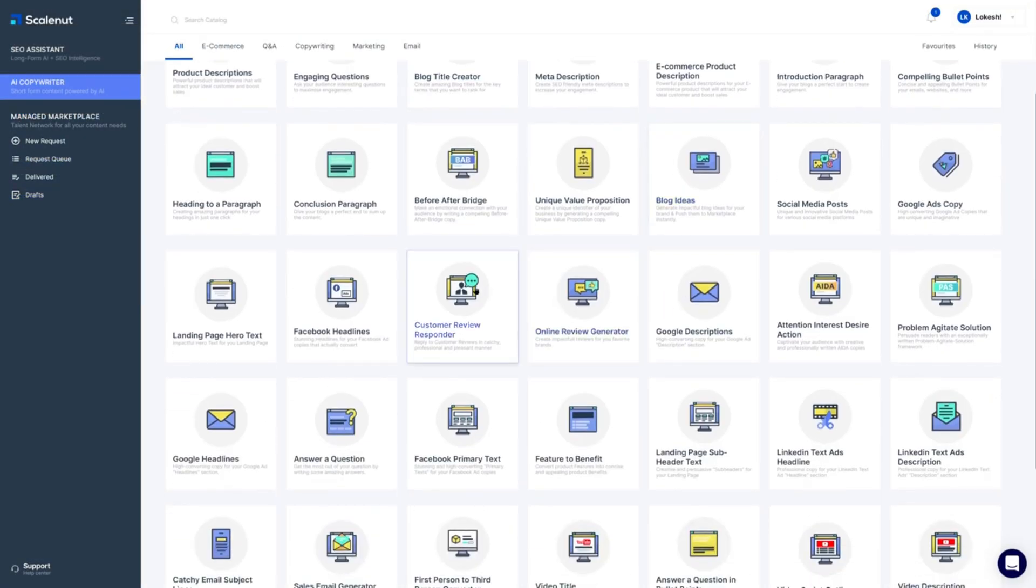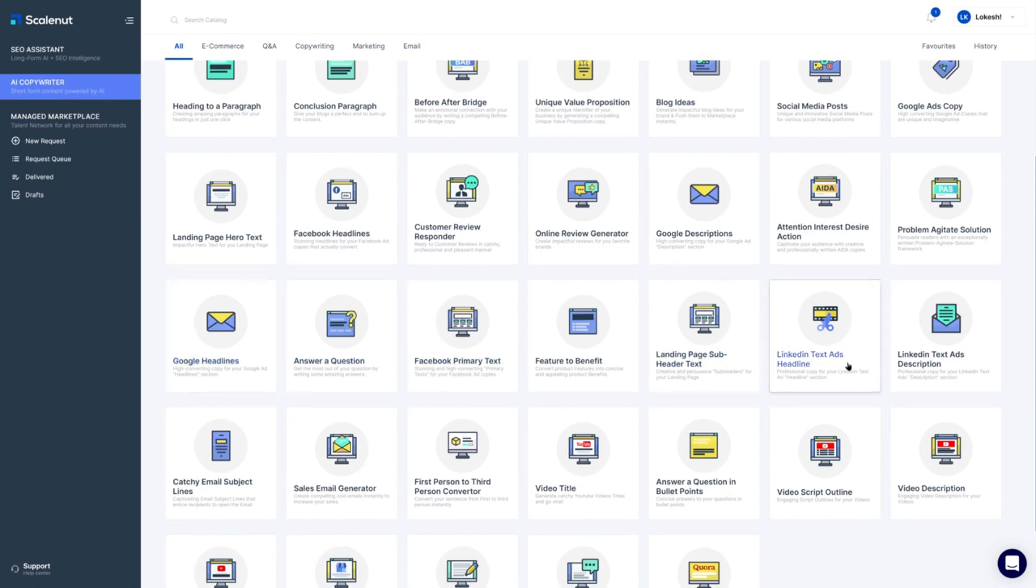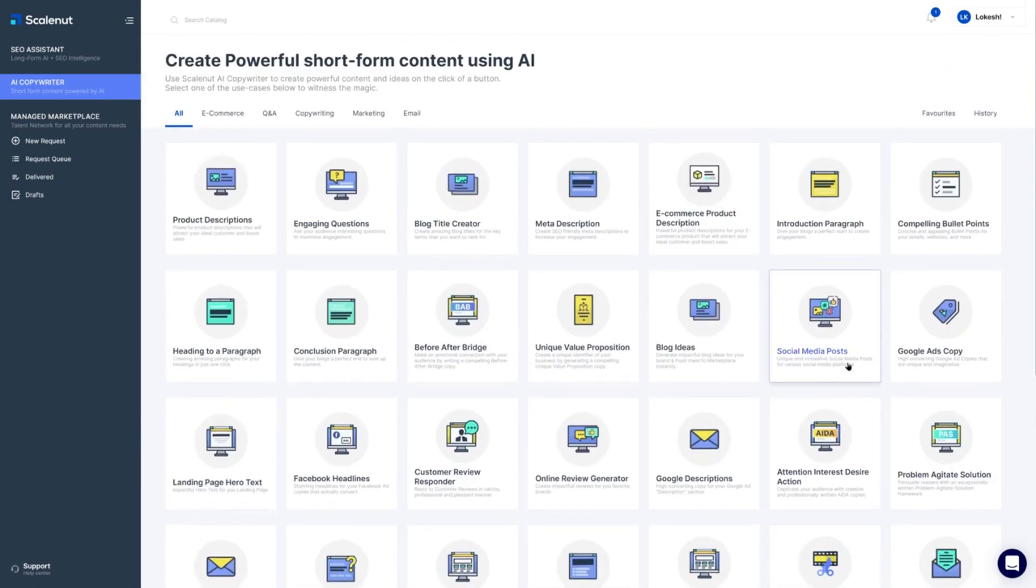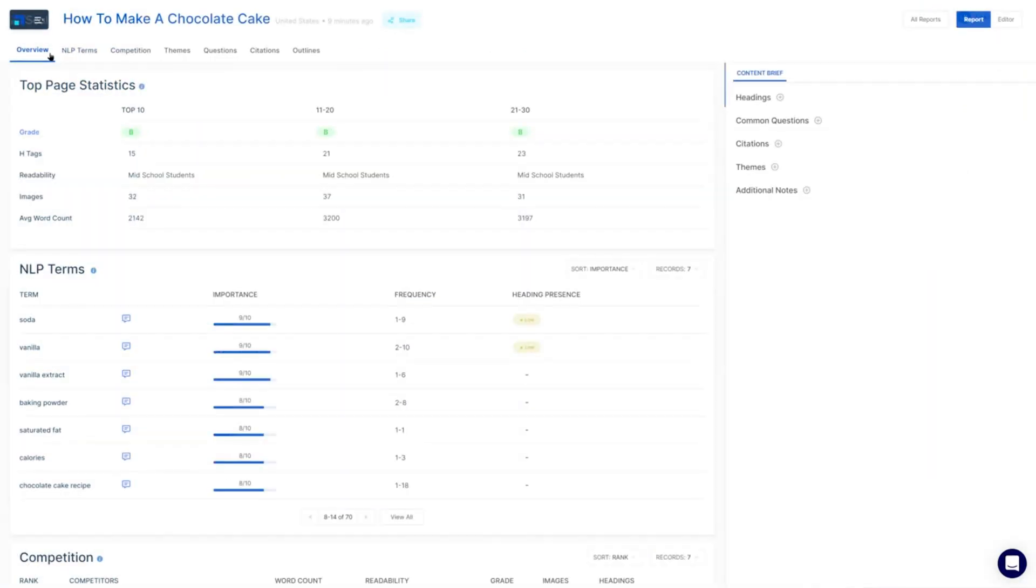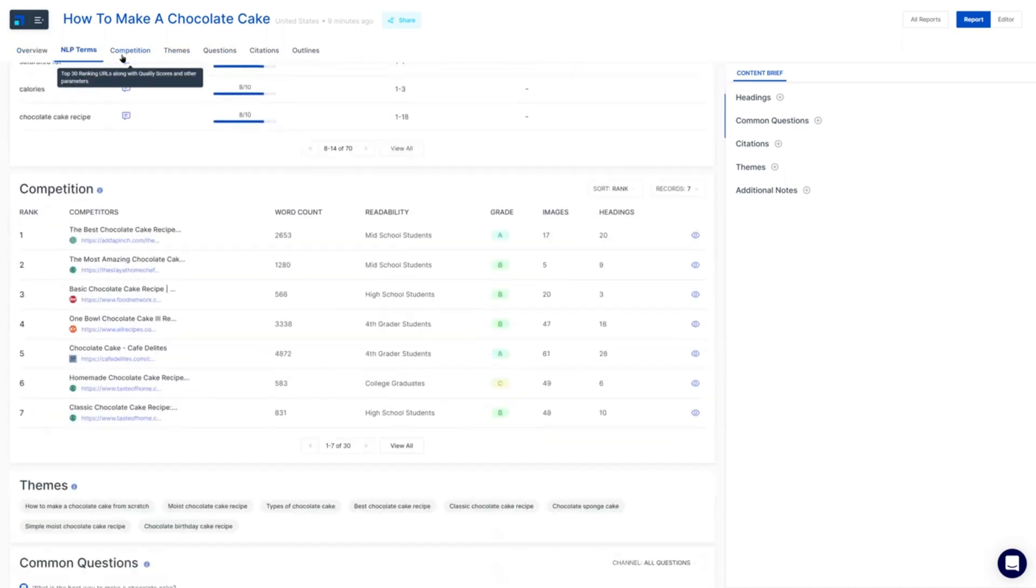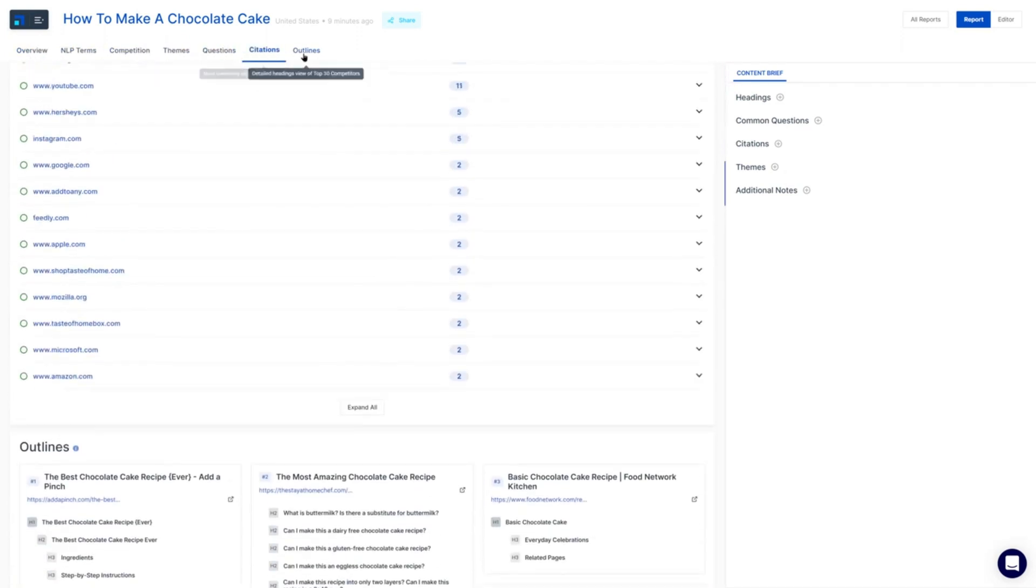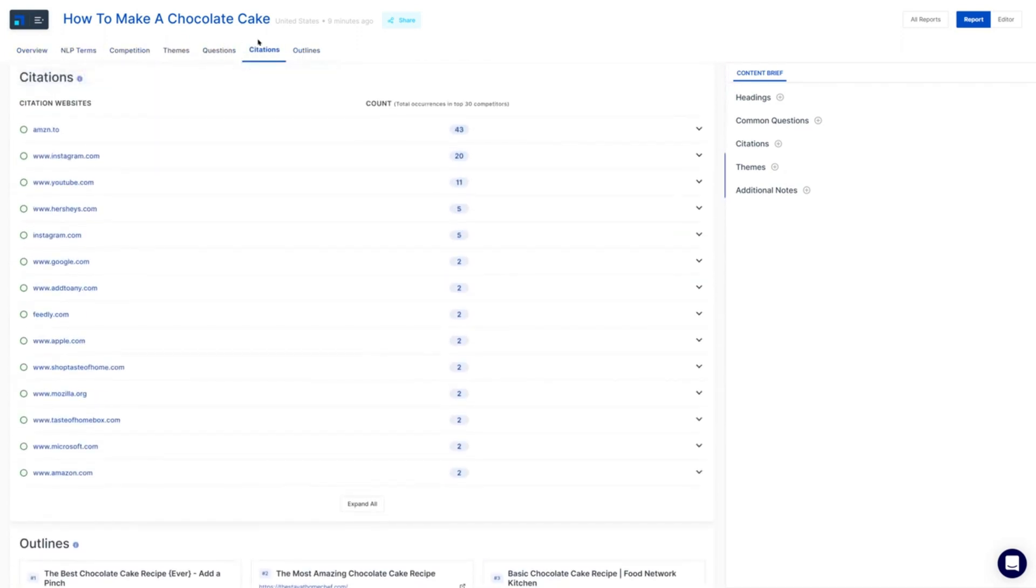One of ScaleNut's key strengths is its support for both long-form and short-form content generation. This means you can tackle various content needs, from comprehensive articles to concise social media posts. Additionally, ScaleNut provides insights into NLP term analysis and competition analysis directly integrated into the content creation workflow.